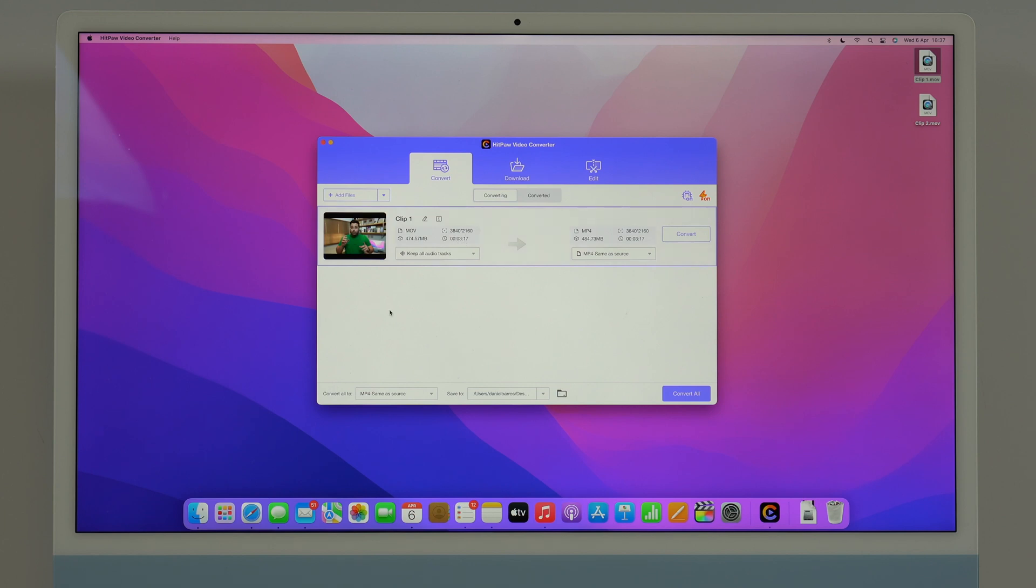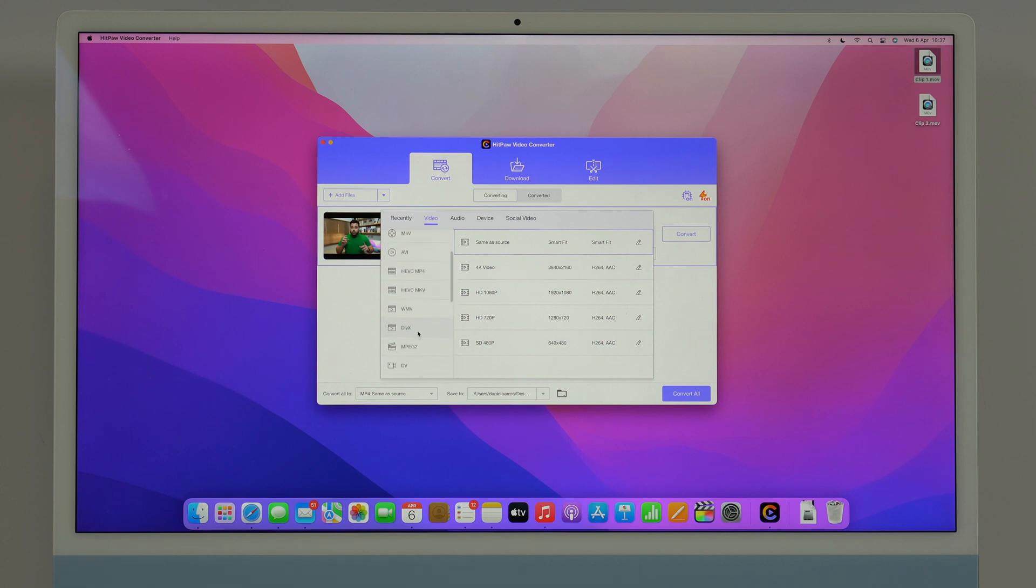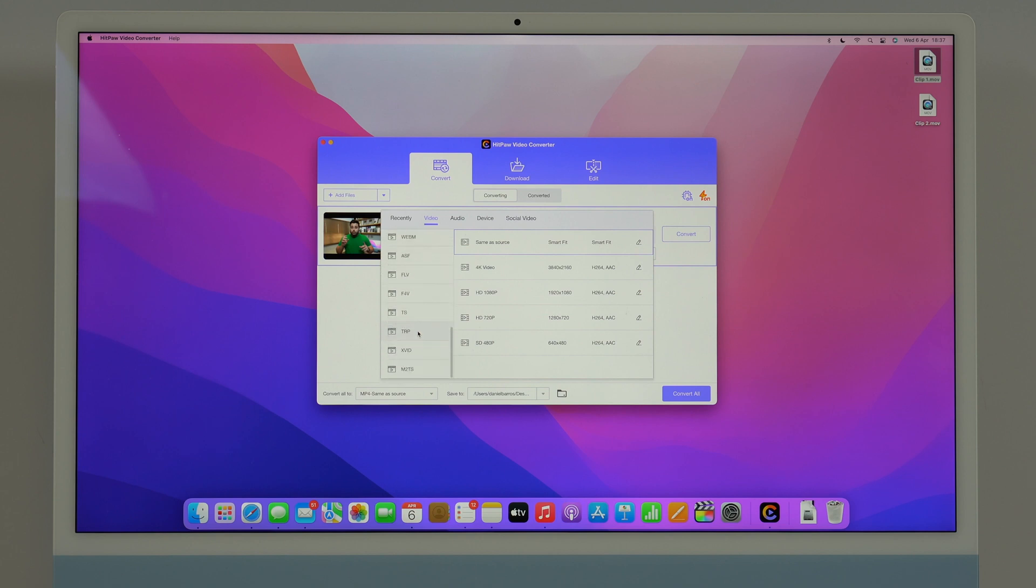In order to convert it it's super easy, all you have to do is click here at convert. As you can see we have a format right here but we can pick any format. Take a look, we have mp4, MOV, MKV, M4V, AVI and it just keeps going on and on, it's a huge list.